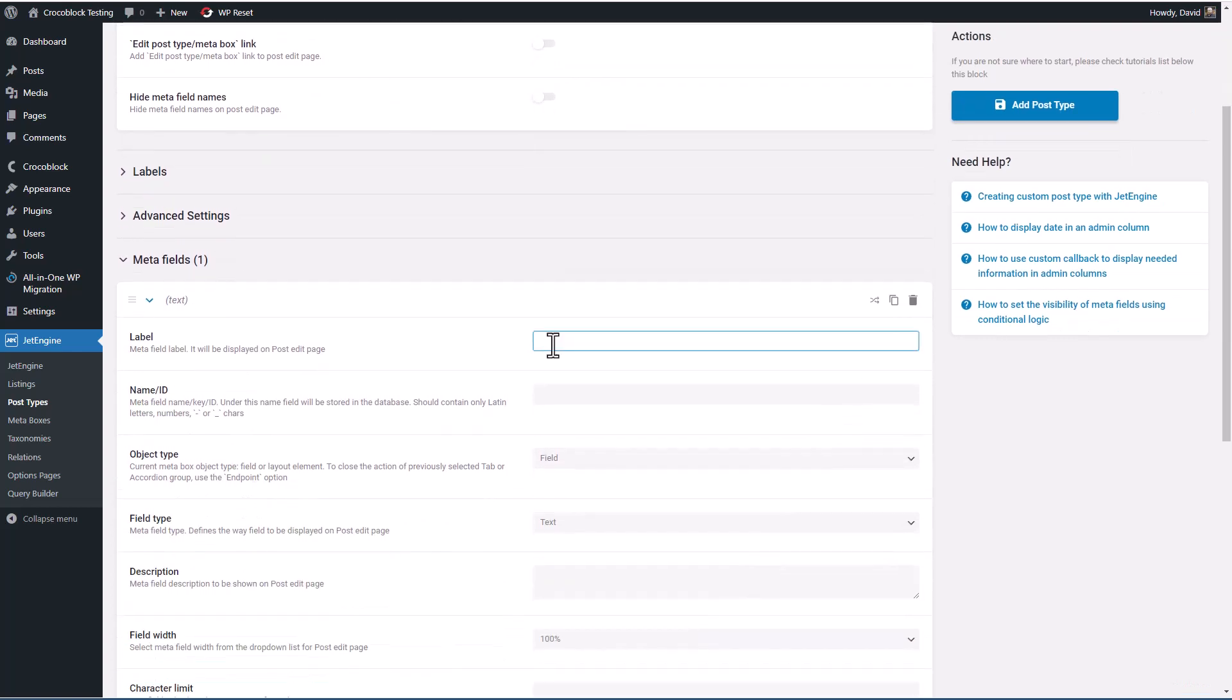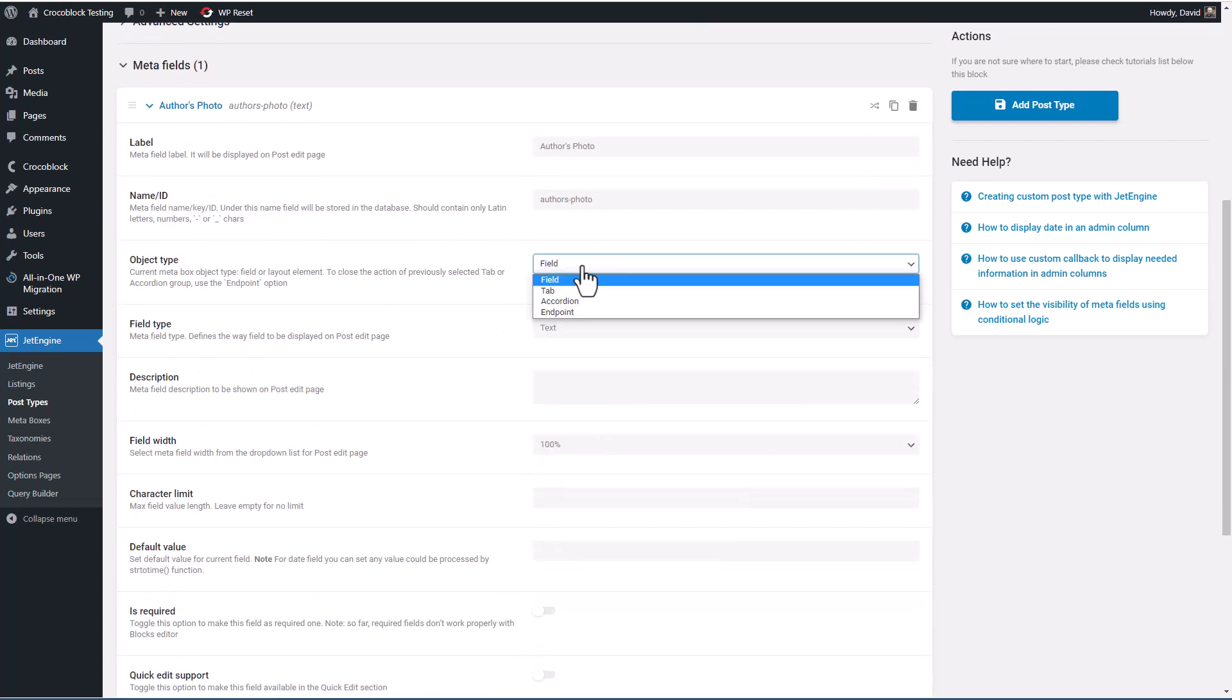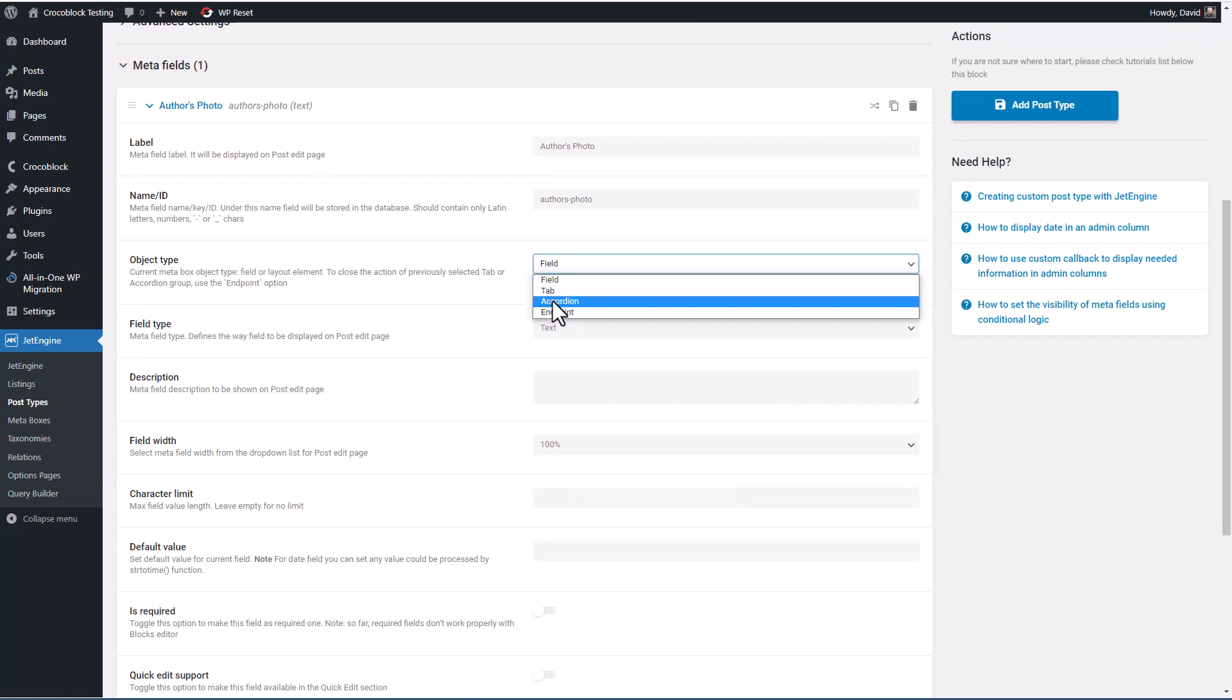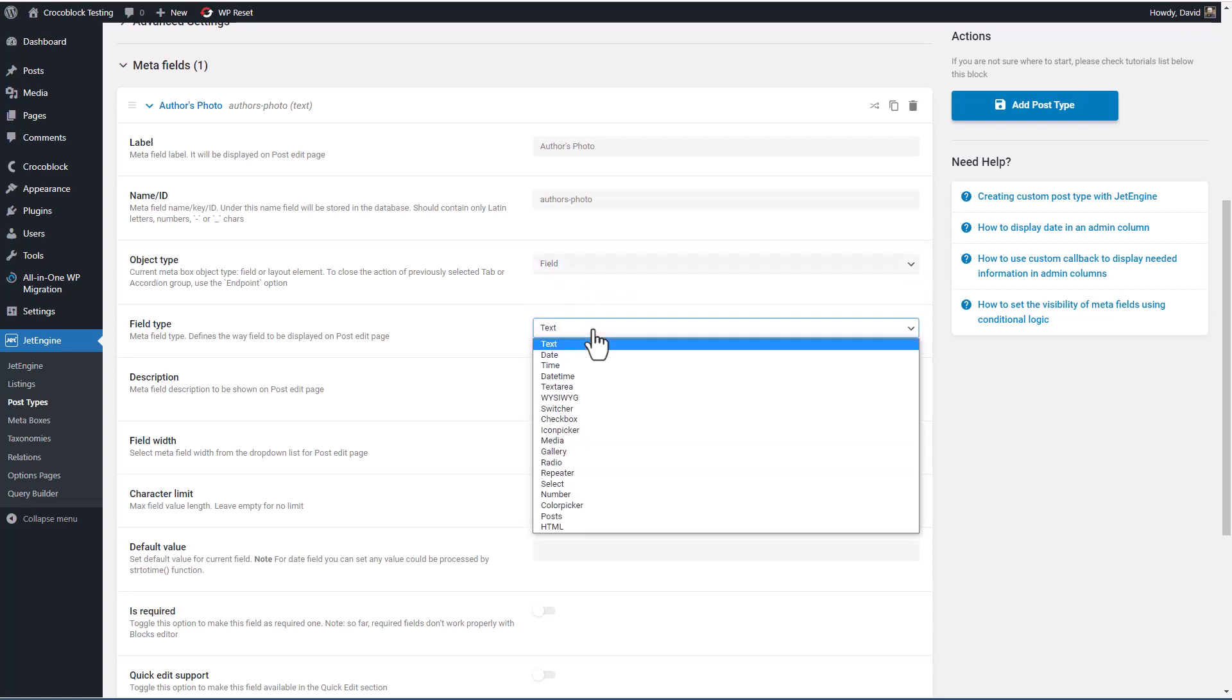We'll start with one and we'll say 'author's photo.' Okay. And remember here, we don't want special characters. So I'm going to remove the apostrophe in the apostrophe S and just do 'authors photo.' And then whether we want it to be field, a custom field, but you can also make it a container like a tab or accordion, or you can make it an endpoint for REST API, which is more for programmers or use with other special tools. So we want it to be a field.